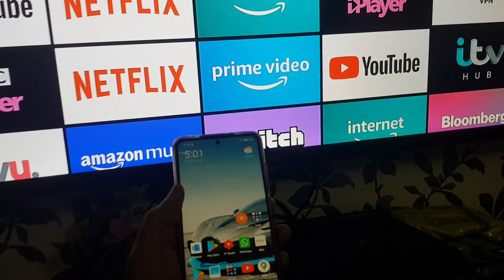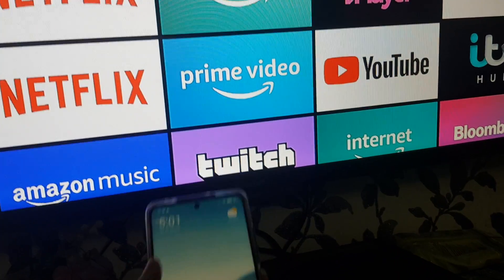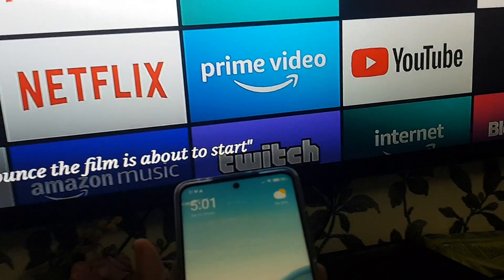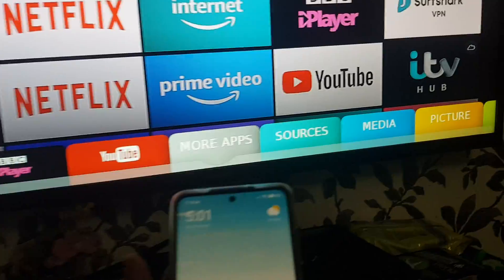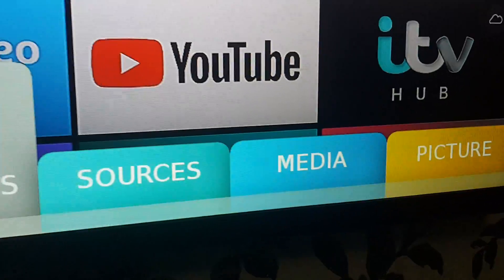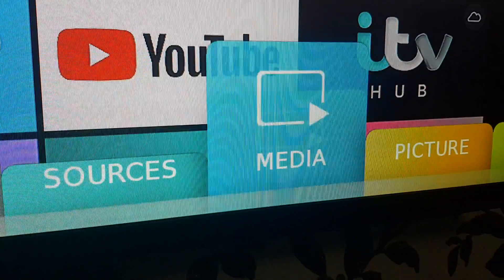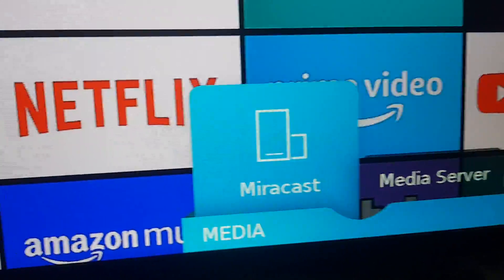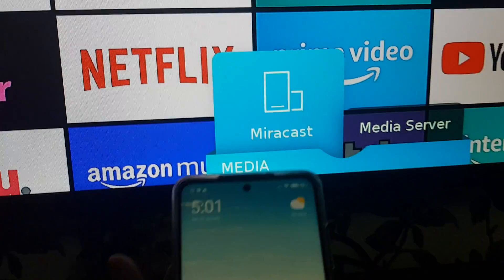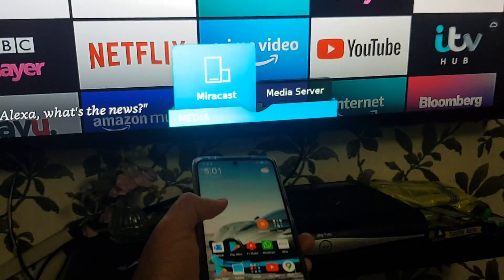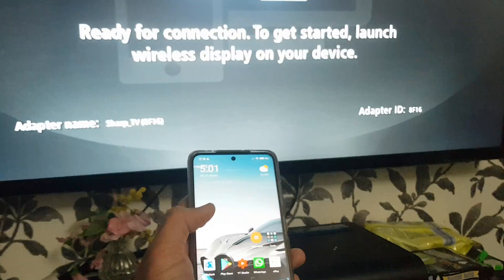This TV has Miracast built in already, and I'm going to show you how you can go to Miracast. If you have a Sharp TV, all you need to do is go to Menu, and in the menu you get the option called Media, and in Media you have the Miracast. So if you don't have Miracast, you won't be able to cast your mobile phone screen.